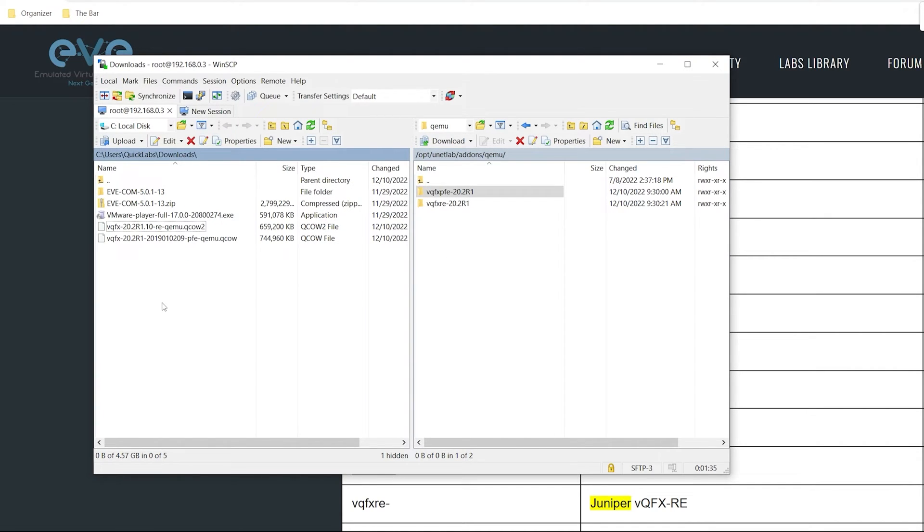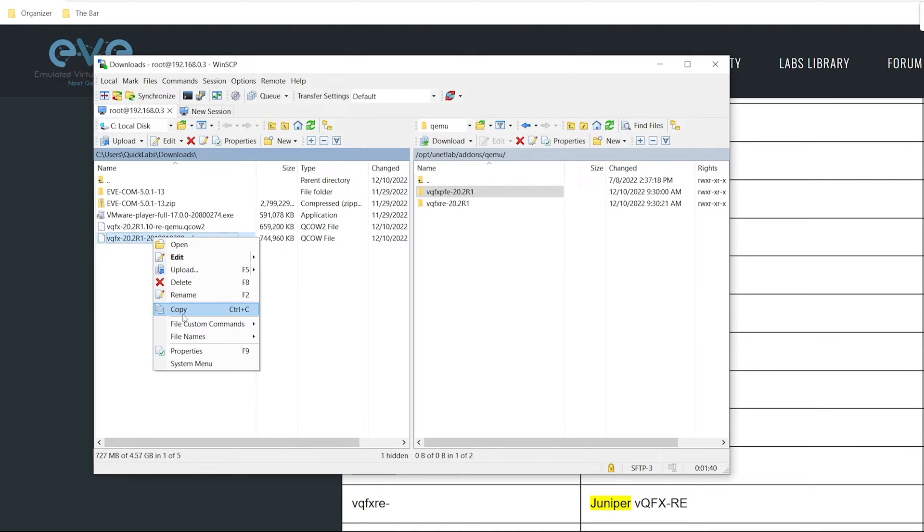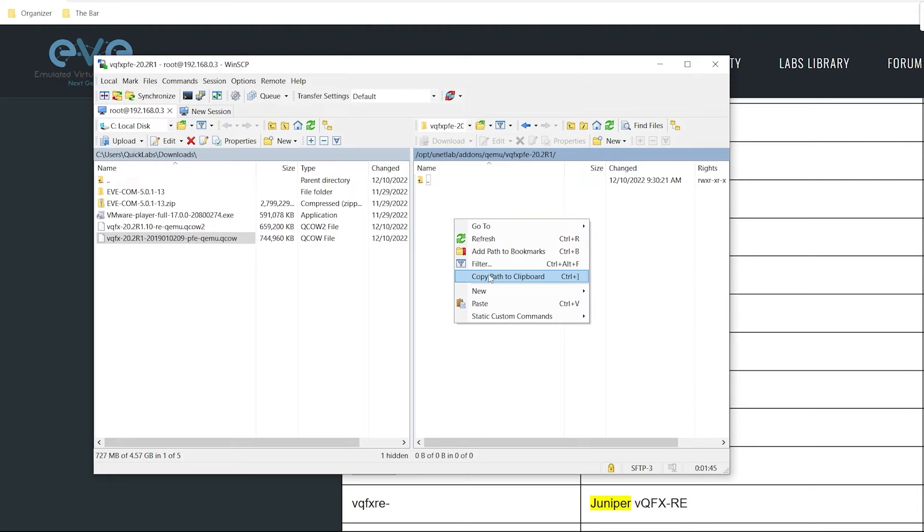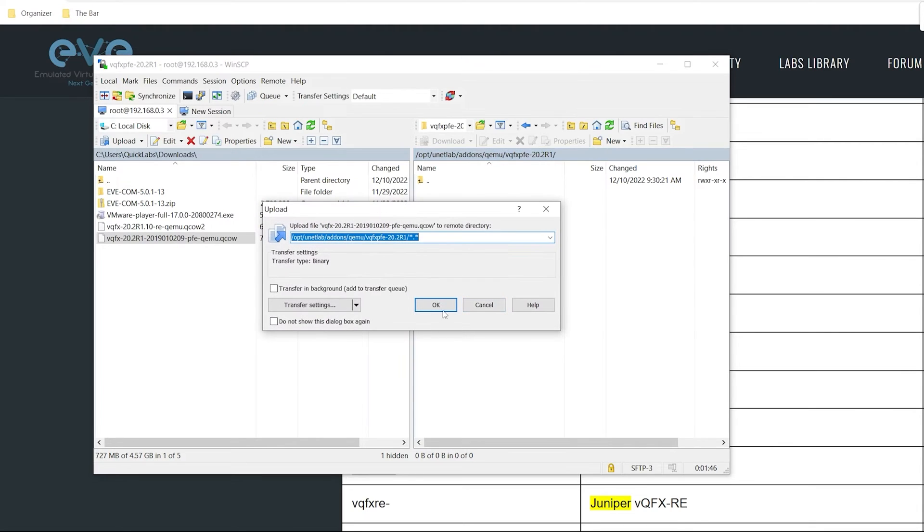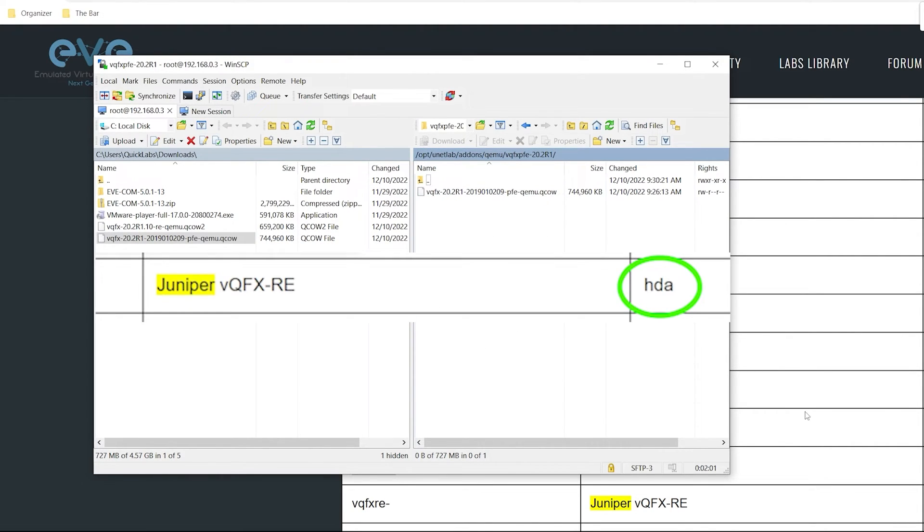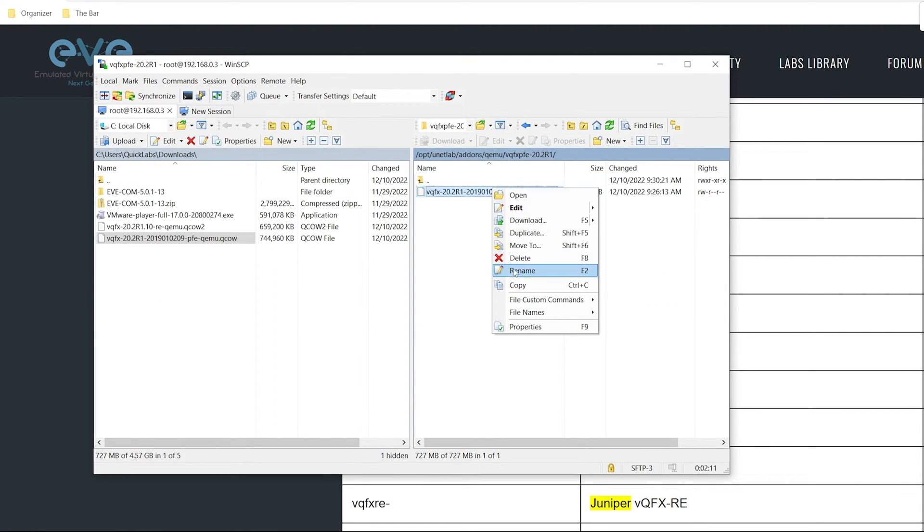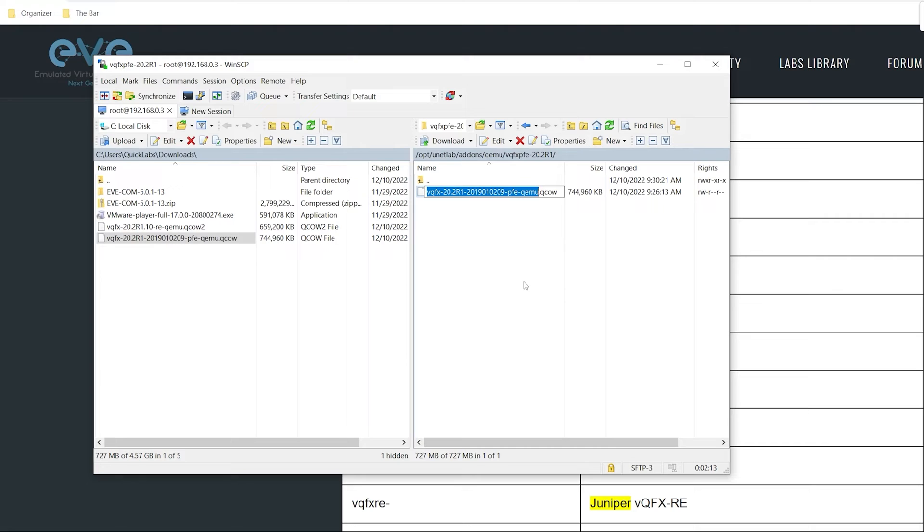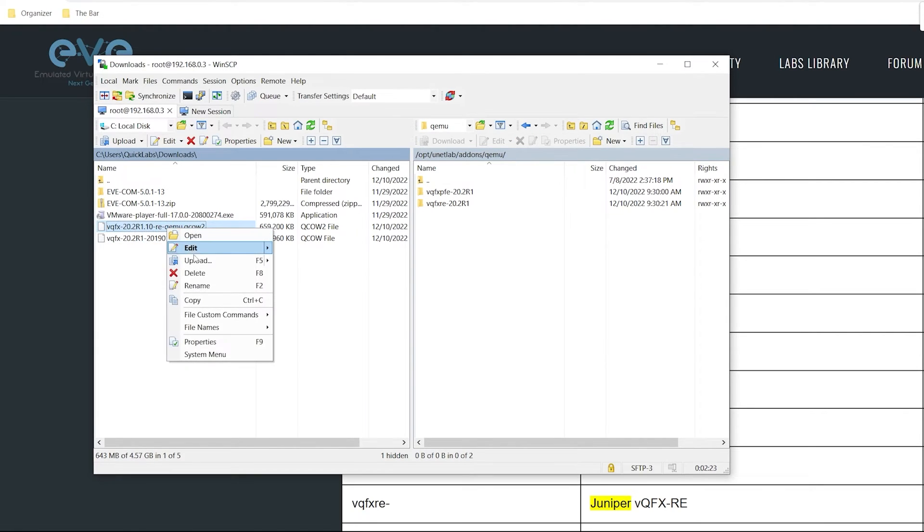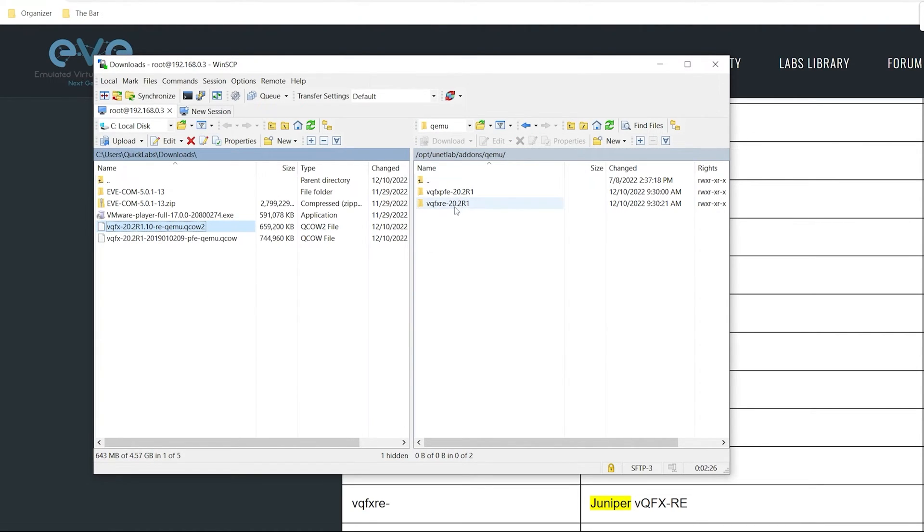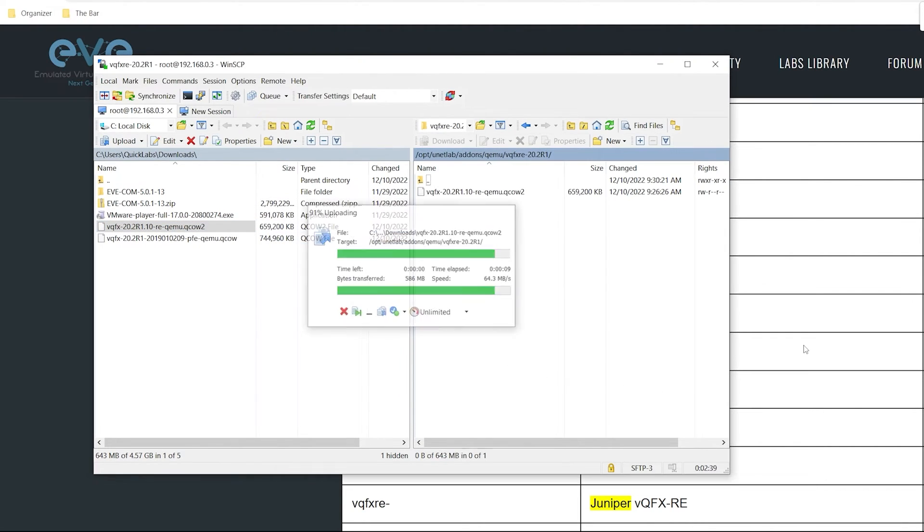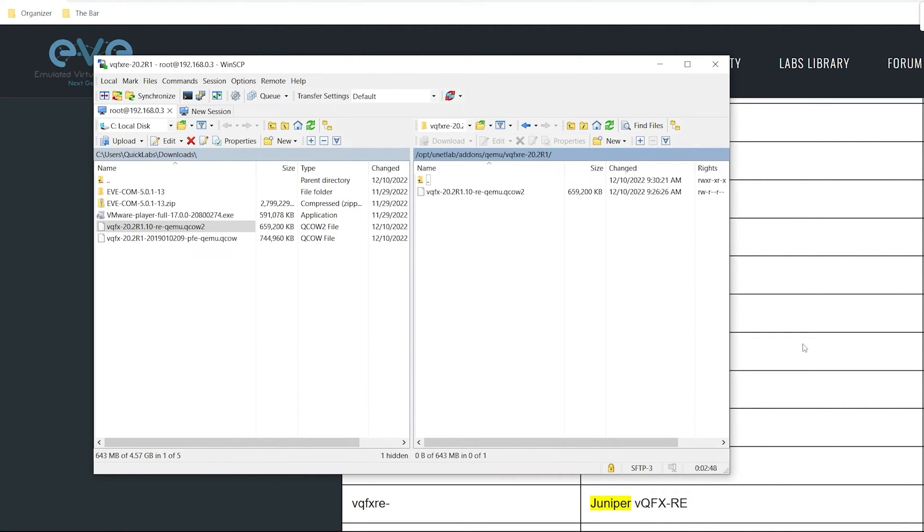Now I want to copy these files over to EVE-NG. I'll copy this image for the PFE into the PFE folder and paste that. Now that that's finished importing, I'll rename this file to HDA as we saw earlier. I'll click on it, type rename, and simply type in HDA. I'll click the up arrow and I'll do the exact same for the RE image. I'll right click, copy this over to the RE folder. Now that that's finished importing, I'll rename this to HDA as well.